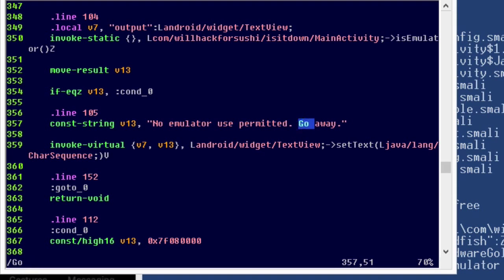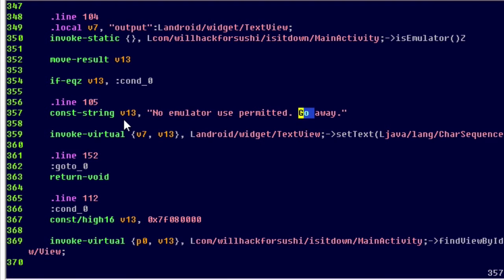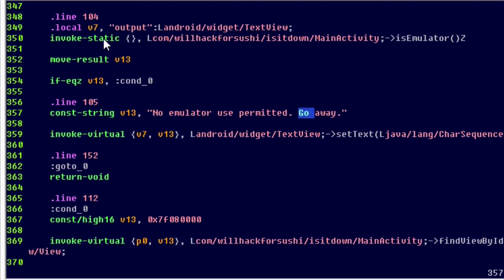Okay, and I found the go away string here. And we see no emulator use permitted go away. This is the message that we saw inside the application. So what we want to do is look backwards a little bit and to see what's going on. And if we look backwards a little bit, we see that there's a test here. This is an opcode instruction in the Dalvik low level virtual machine. This is the language type for these smali files. If equal to zv13, jump to condition zero. We see v13 is being a return parameter being moved into v13 from this call right here.